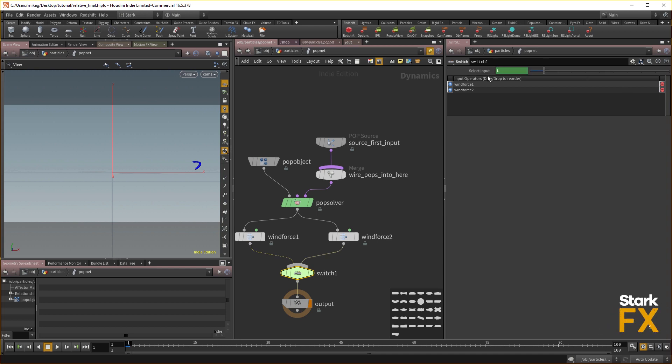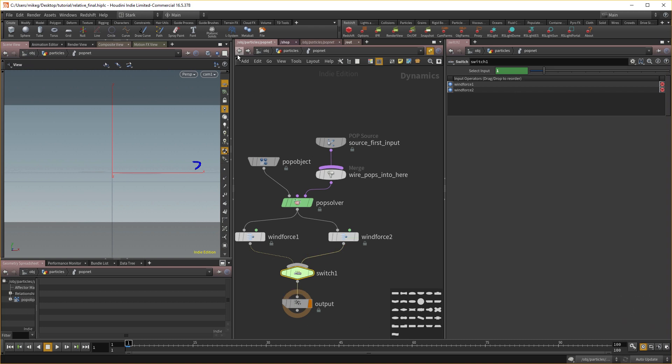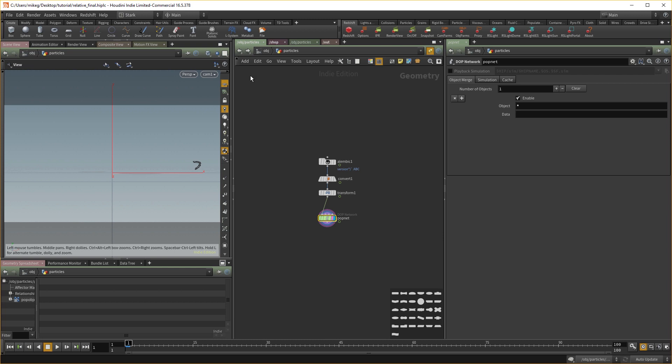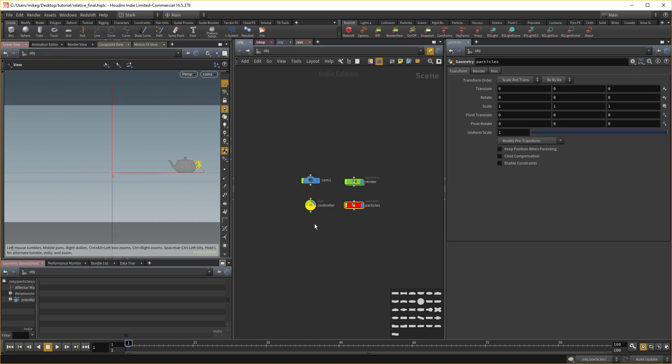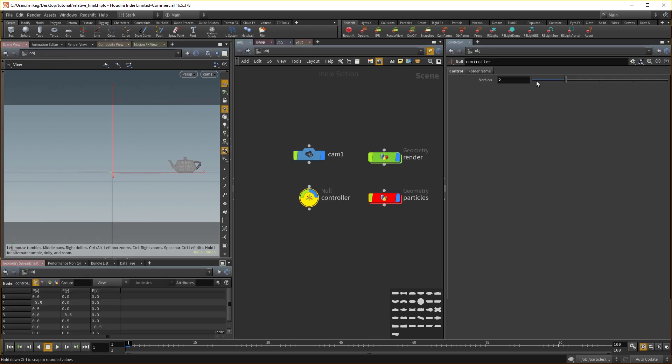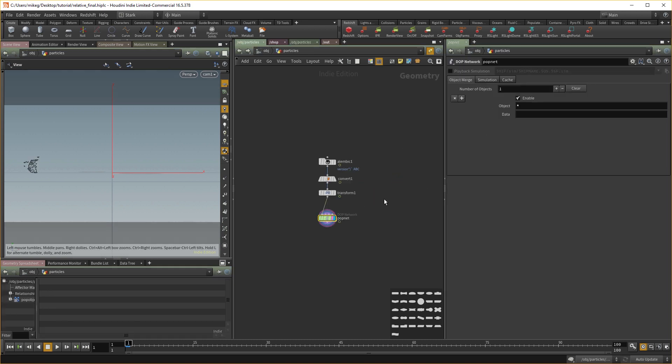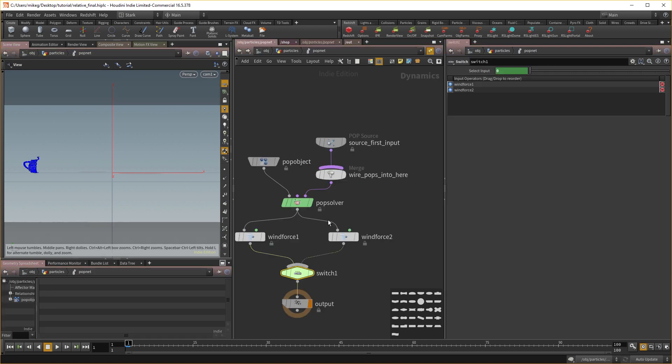And you can see that the selected input is one. So it's on the right. Okay. Now watch again, start here, and then we'll go back in the particles, go back in the pop network, and it switched to the correct wind direction again.